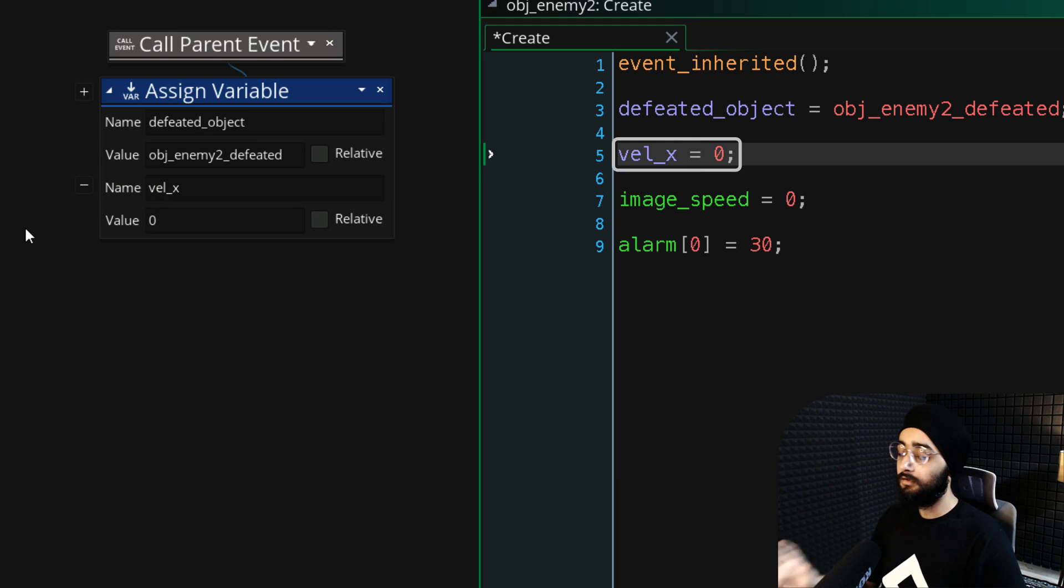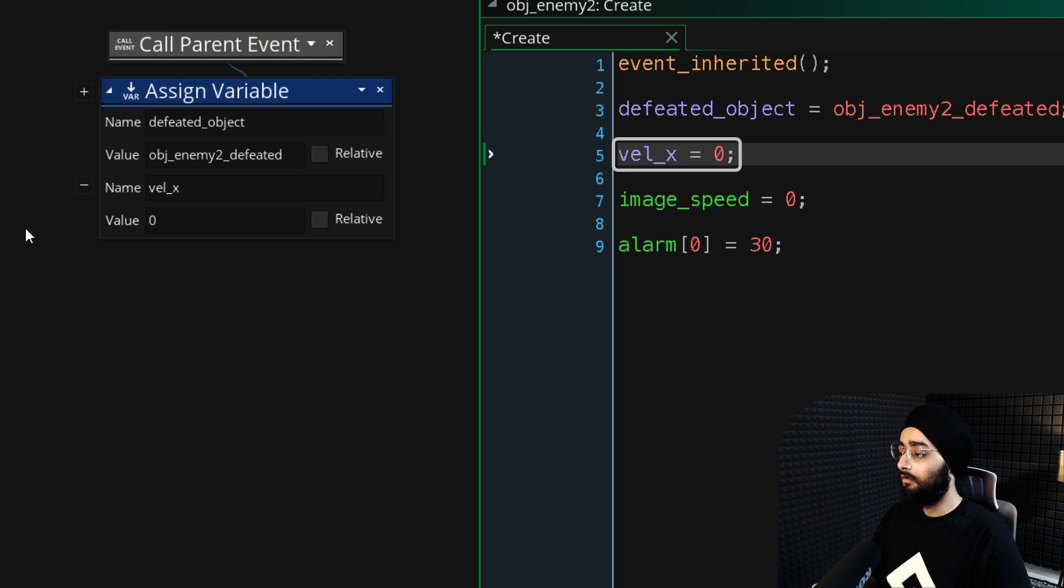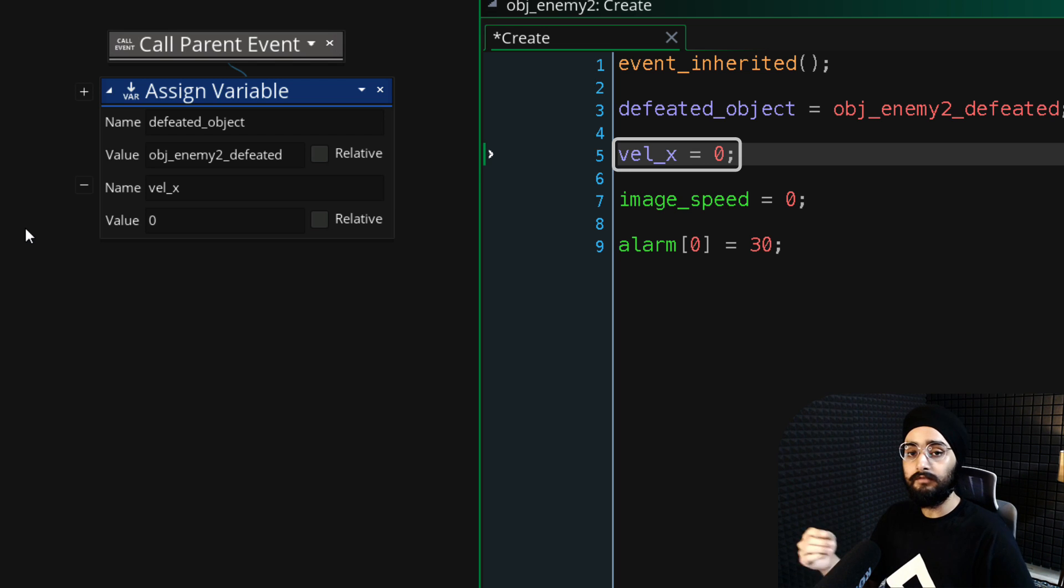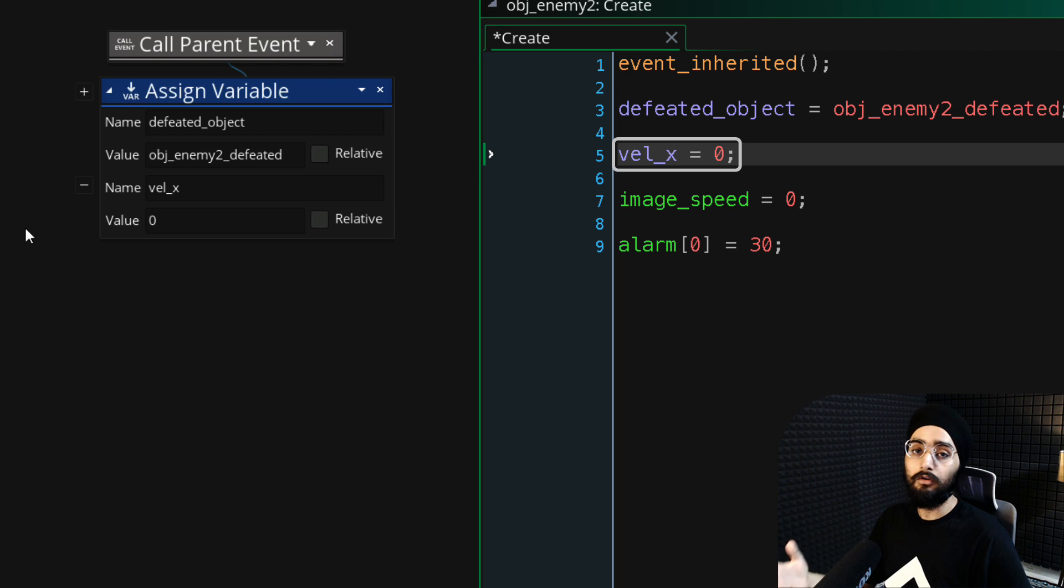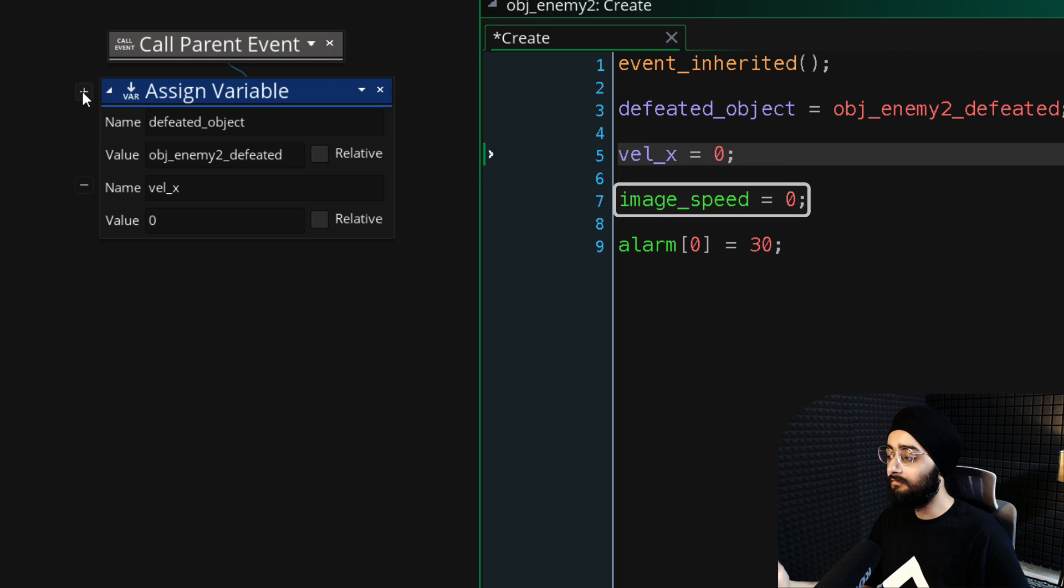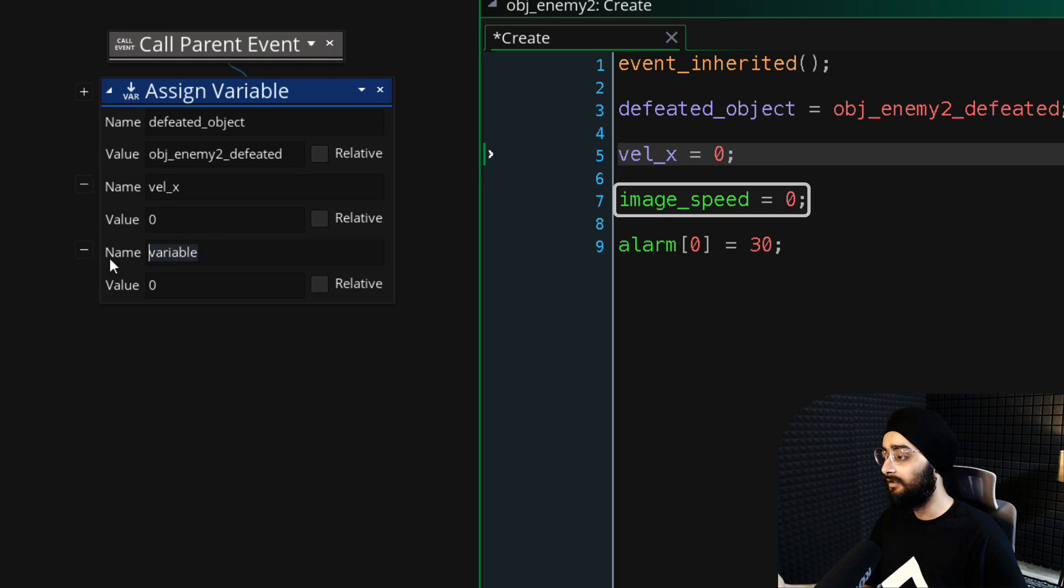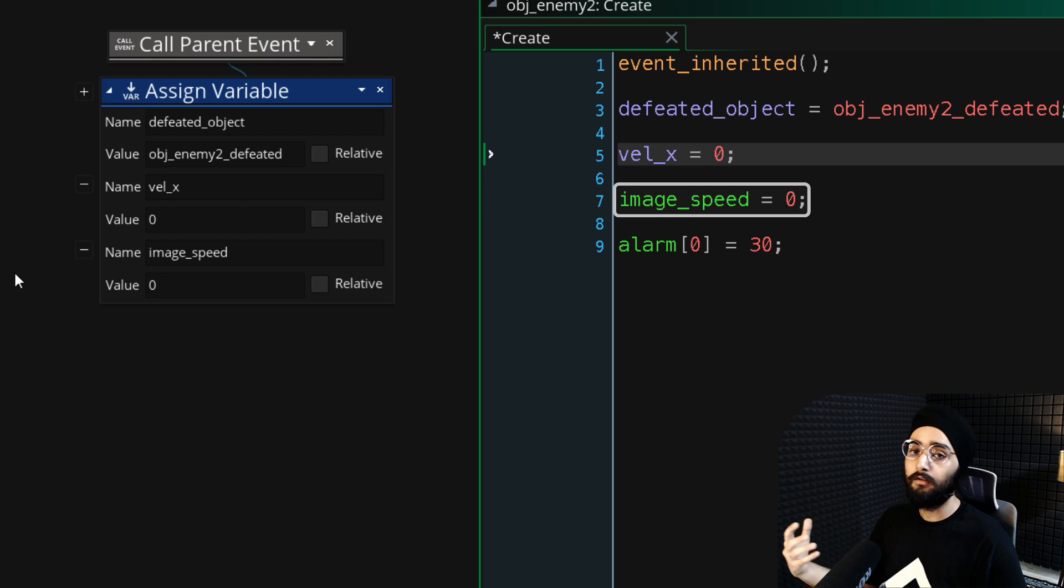This variable stores the x or horizontal velocity of the character. So if you set that to 0, it won't move horizontally.